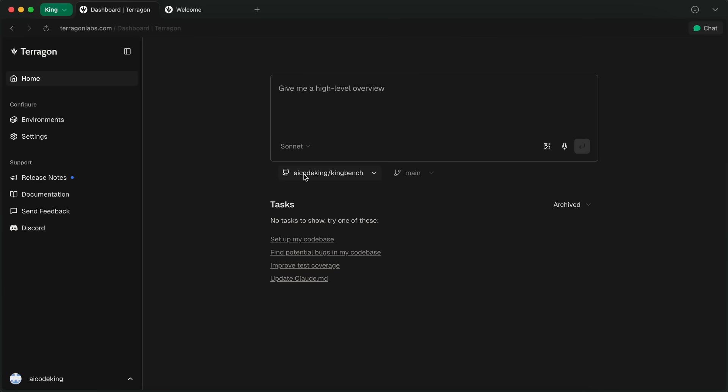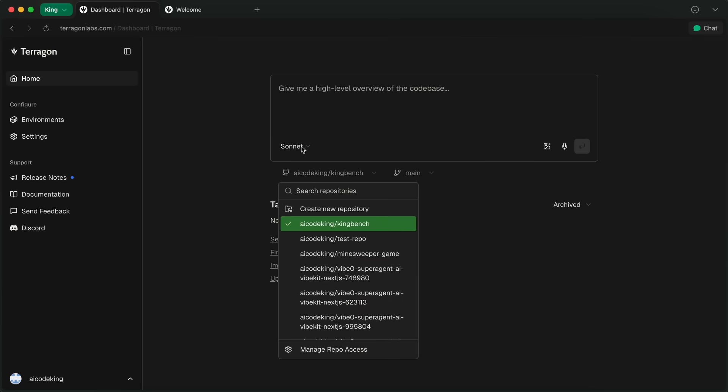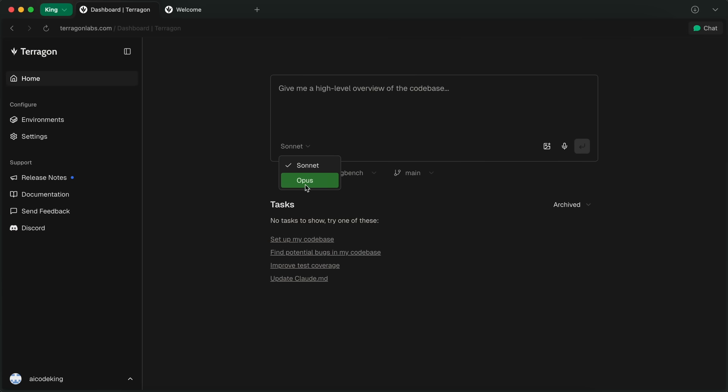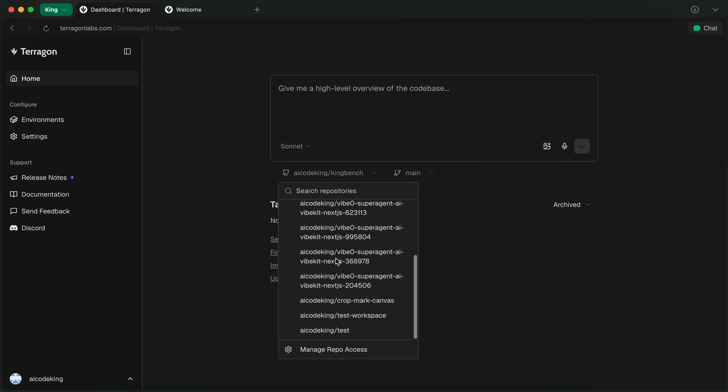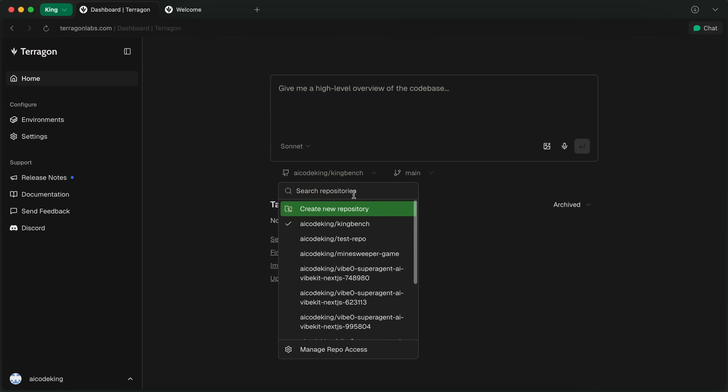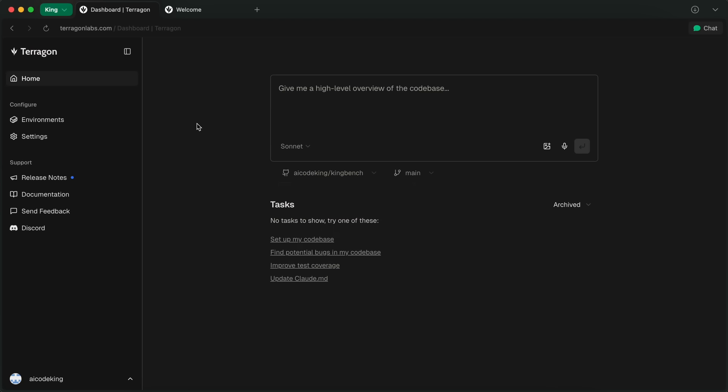You can also select the model here, between Sonnet and Opus, based on what you want to use, as well as you can put in images here and dictate a prompt with voice if you wish to do that as well. You can also select the repo and branch that you want to work on, and you can see here which tasks are active or not active. That is majorly what it looks like.